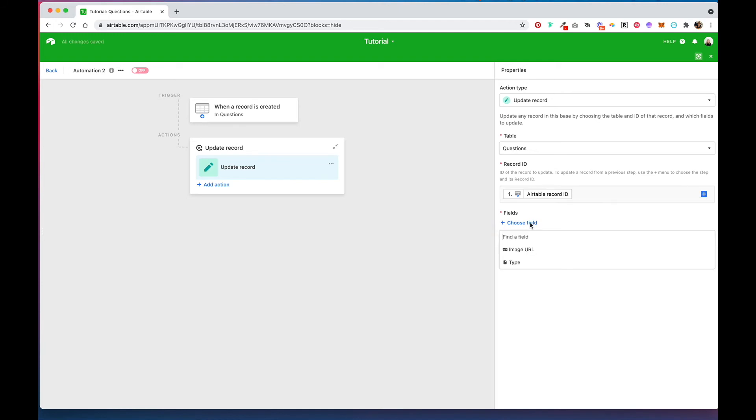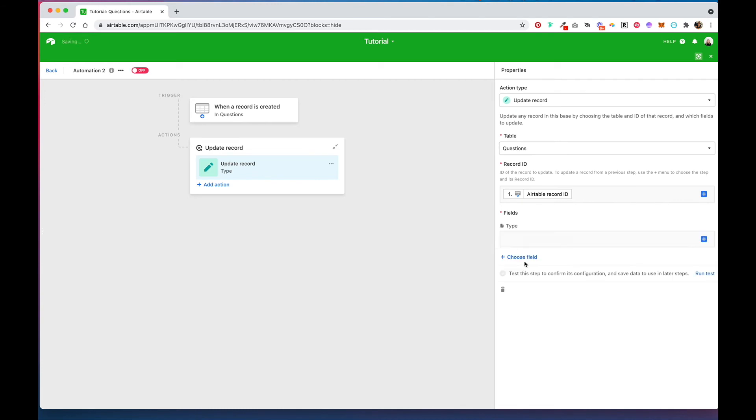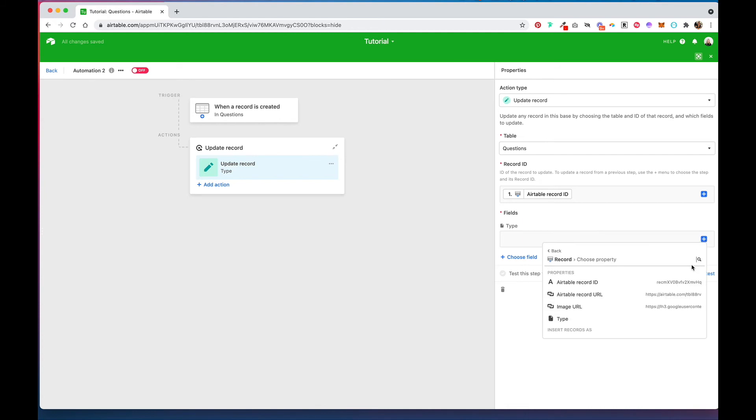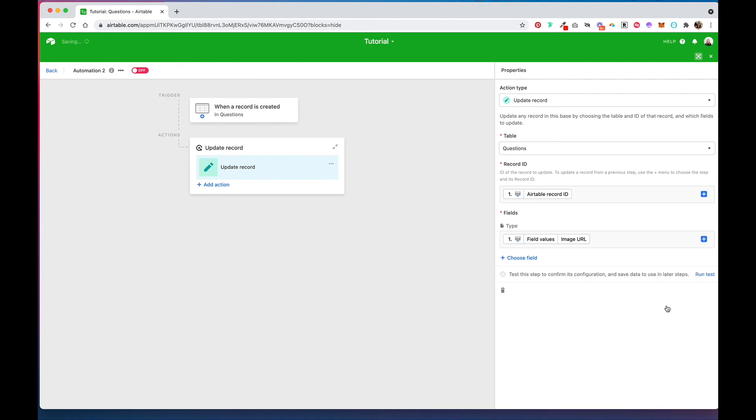And then for choose field you're going to select your attachments field that you want the image to pop up in, and then you're going to grab the image URL from your trigger action and then run test.